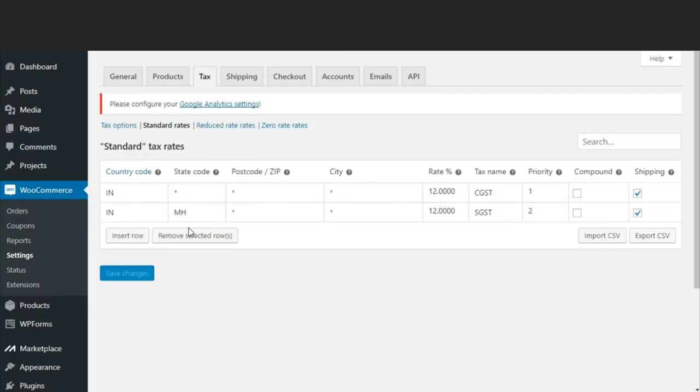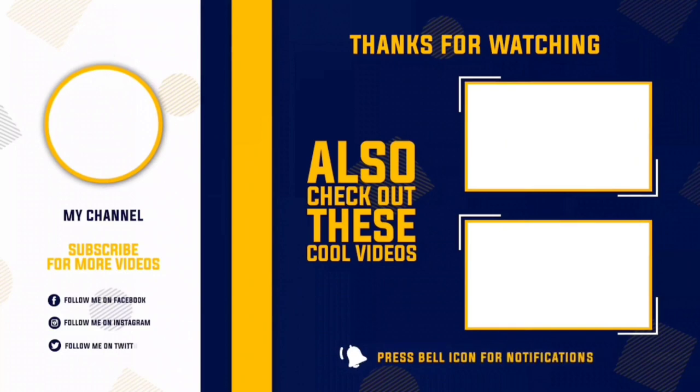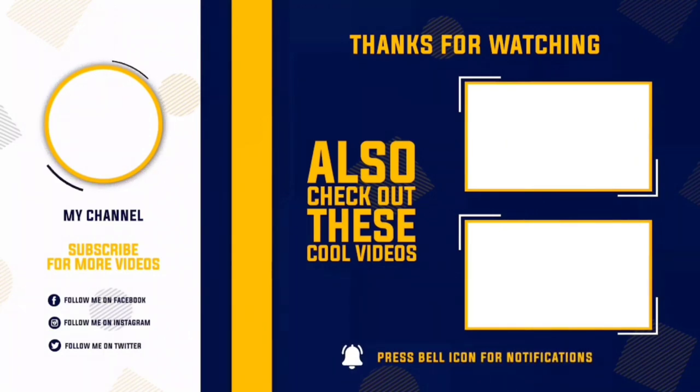That's it guys, I hope you liked this video. Don't forget to subscribe to my channel and see you in the next video.